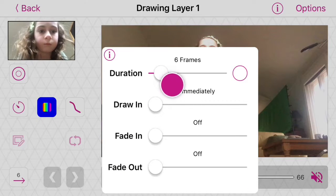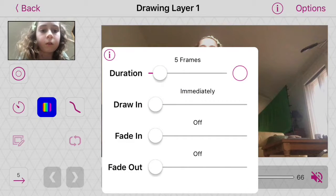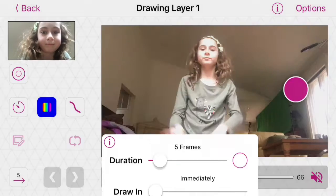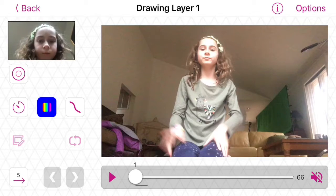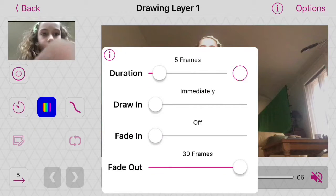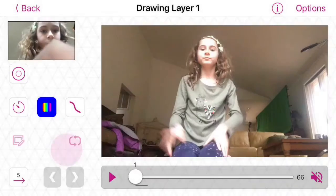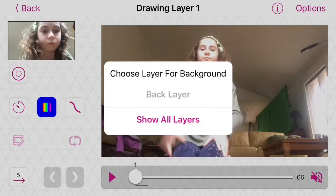Then you're going to want to click on the timer, put duration 5 frames, and then fade out all the way up. So then you're going to want to draw your things — but before you do that, go to options and click ghosting on.